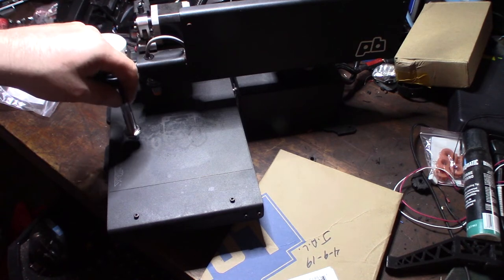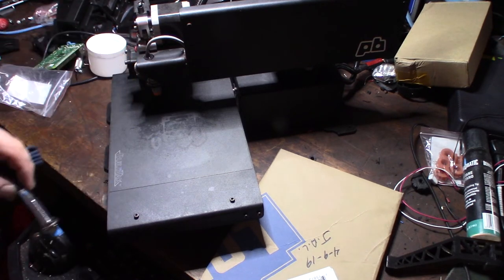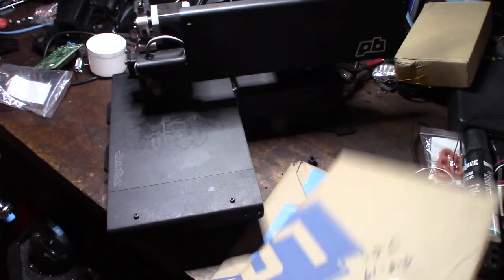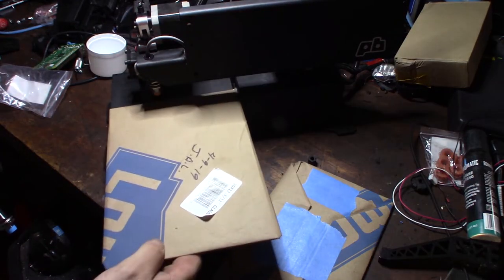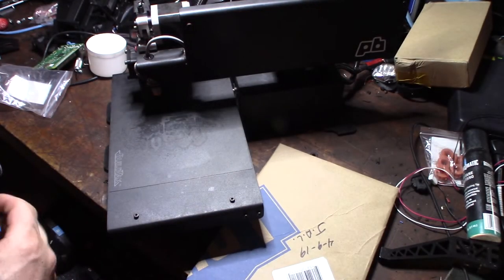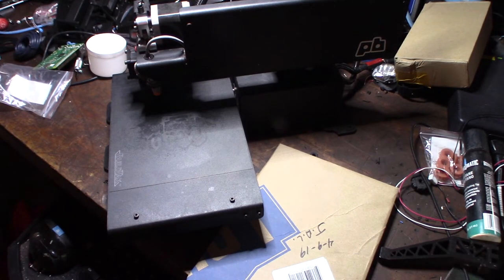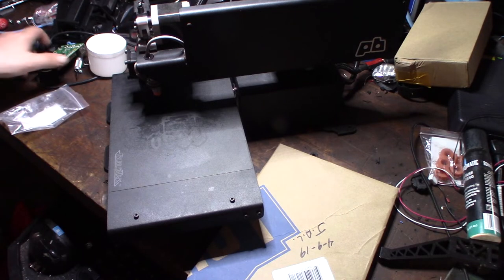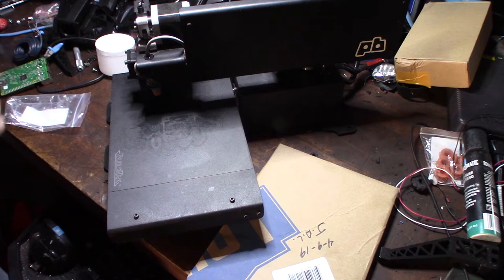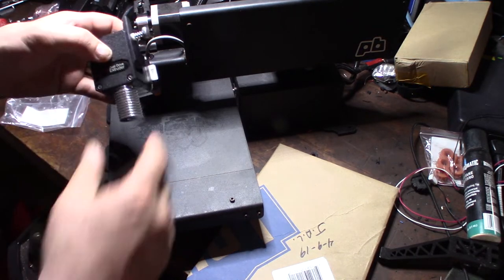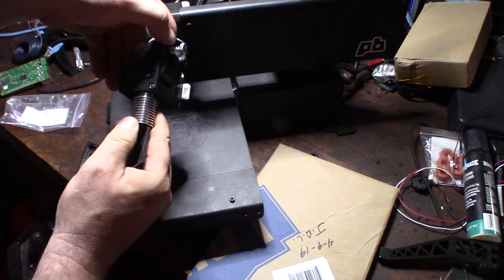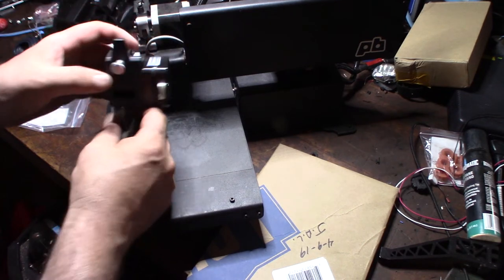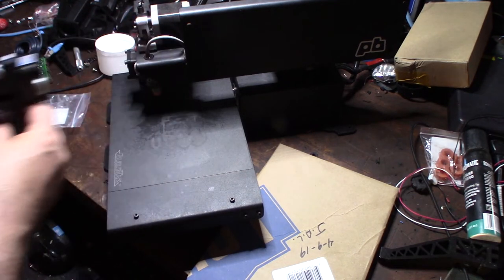I got this glass at Lowe's. It's not tempered glass like I have on my other printer. There's some big plans for this printer in future videos. I'm going to be doing a Bowden, or not Bowden, but a Bontech-type clone knockoff extruder on there.